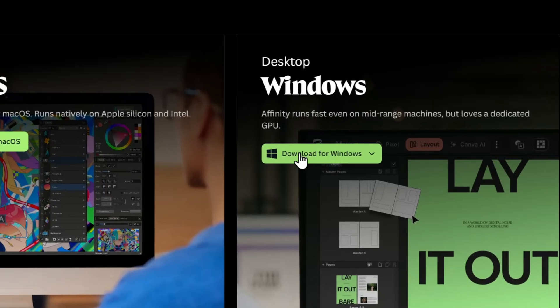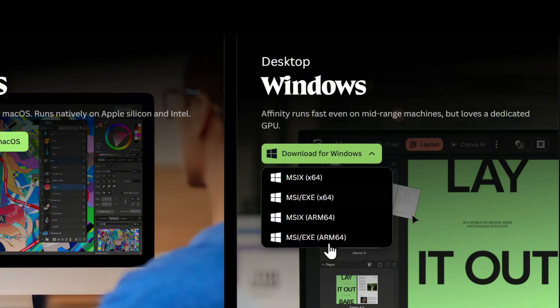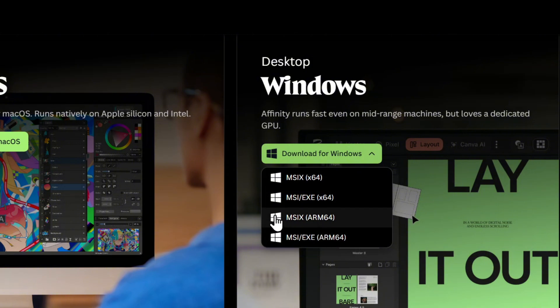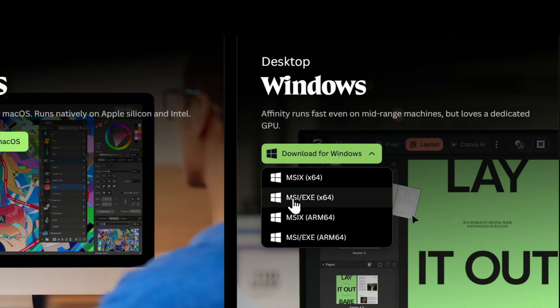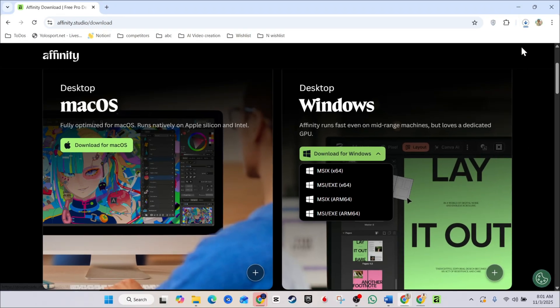So if you want to for Windows, you hit Download. You choose the options for you here. You have the ARM64. You also have the MSI slash EXE64. So in my case, I simply download the EXE file. That's the one that I chose. And just simply click on it and it's going to download.